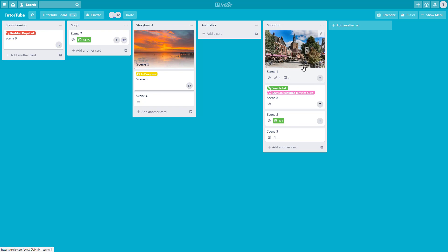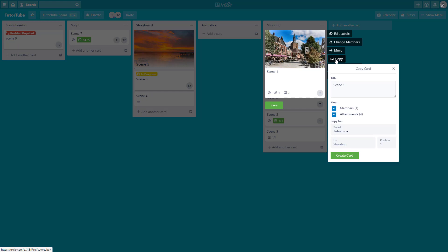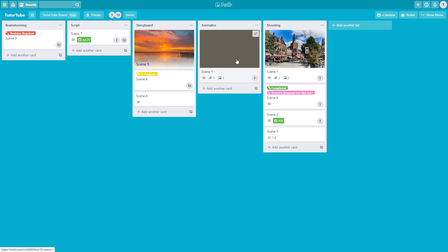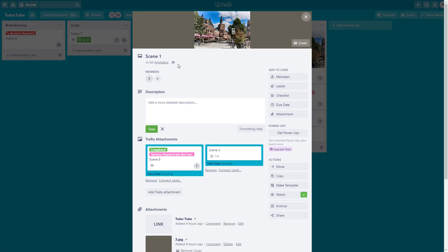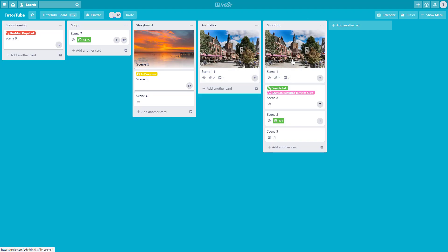You can also copy cards. Click the edit icon on a card and select copy. You can choose to copy everything — I'll check off all options and create a copy on the tutor tube board itself, placing it on the animatics list at position 1. A copy of the card is created. I'll rename it to 1.1 to make it distinct.